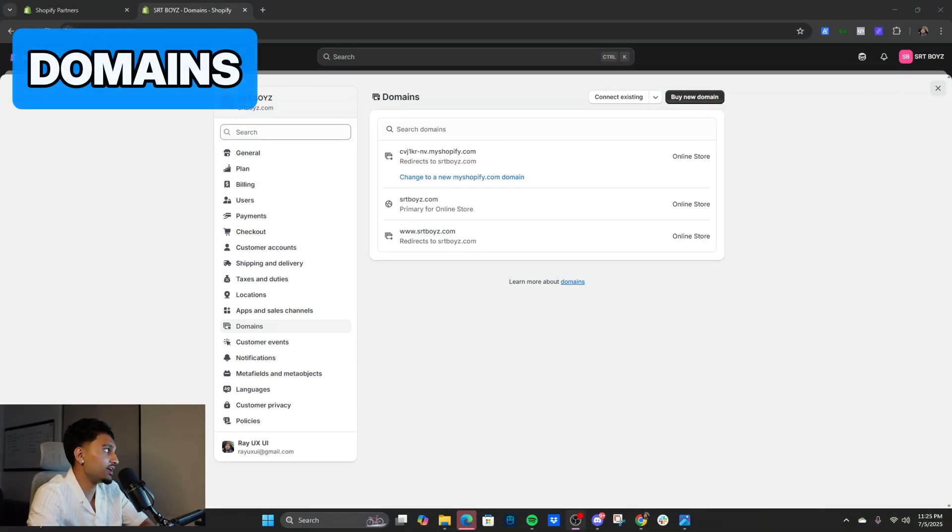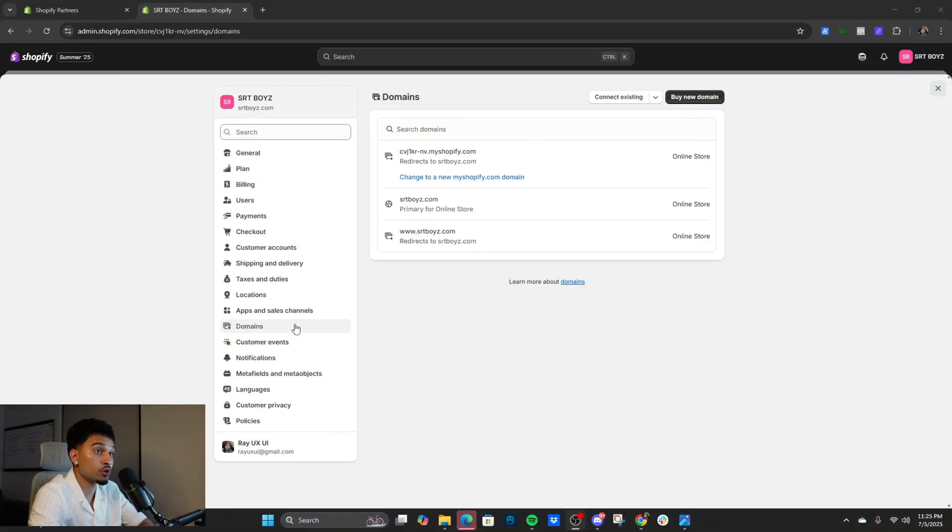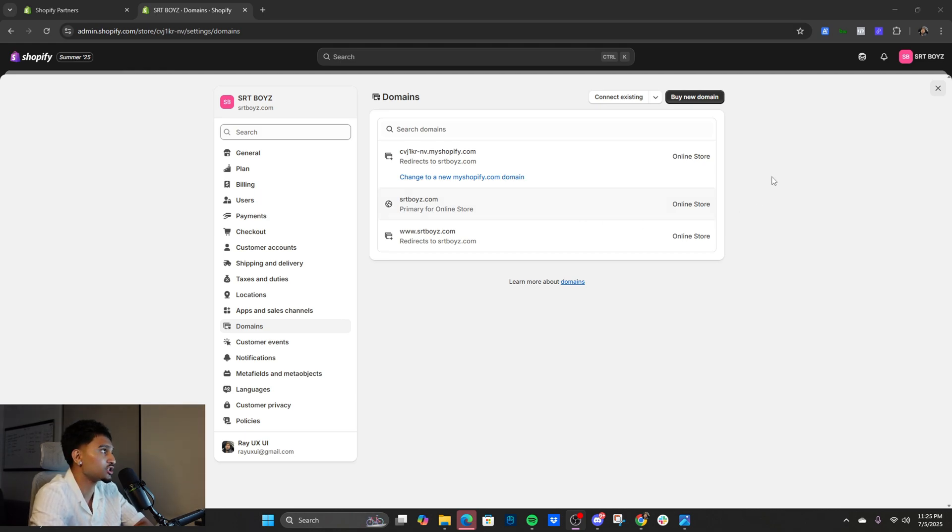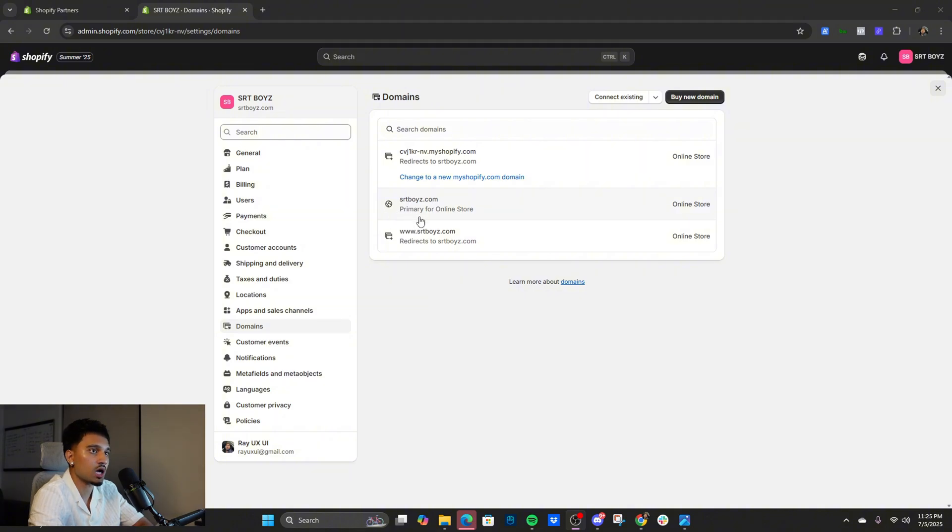On to the next part, domains. Click right here, you'll be on the domain section. One of the biggest things I've seen is people have this base dot myshopify.com domain that kills your CVR. Make sure you actually buy a proper domain, it's 10 bucks. In this case we just got srtboys.com, fairly simple, straight to the point.